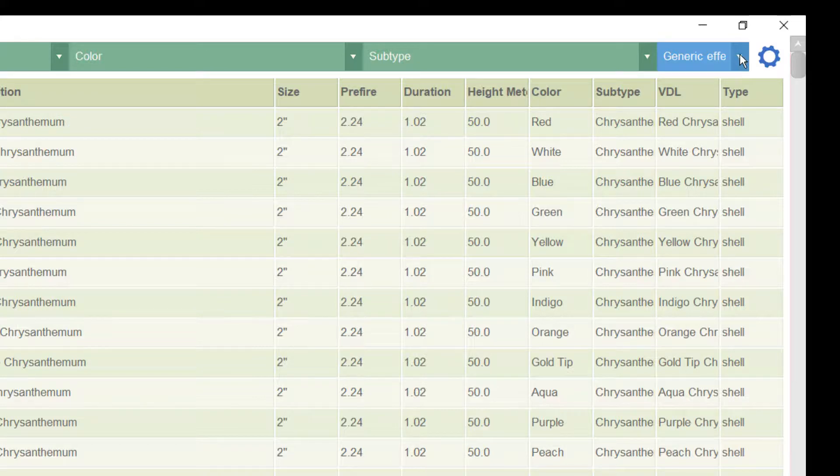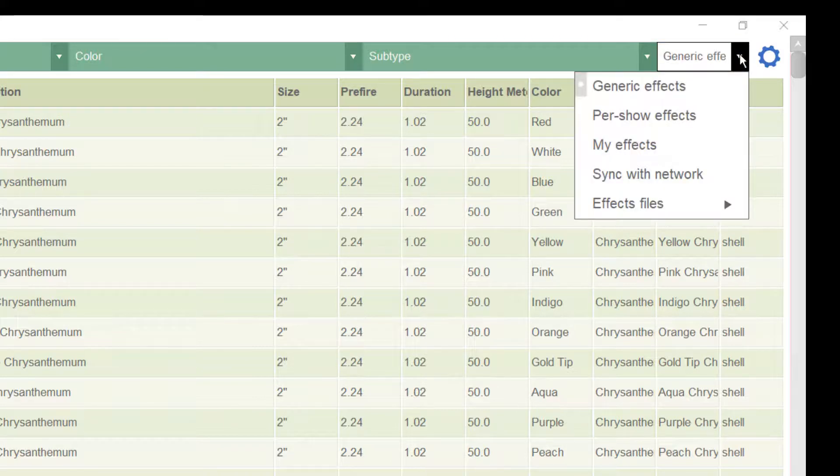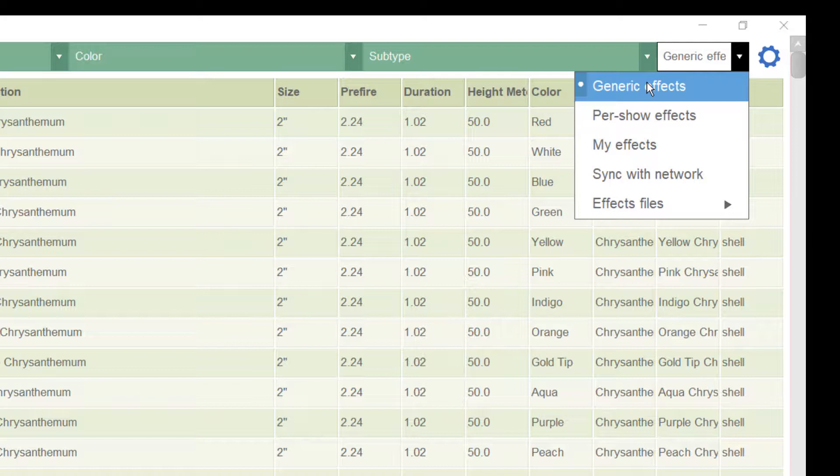You see different effect databases here, for example the generic effects. It's a kind of demo database. We transfer this effects catalog automatically with the product. In the generic effects we have already defined all kind of basic effects and some demo cakes or even flames.